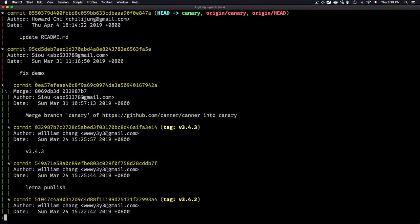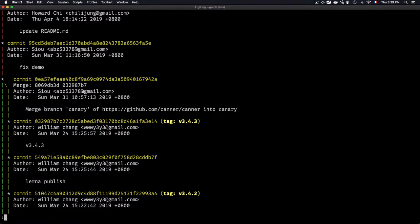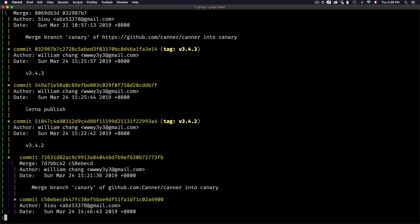We have another interesting option, which is --graph. Let's just type graph. This option draws an ASCII graph representing the branch structure of the commit history.